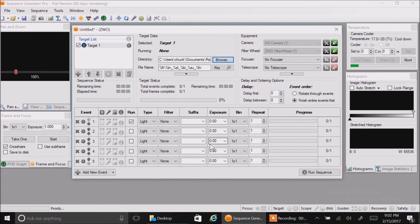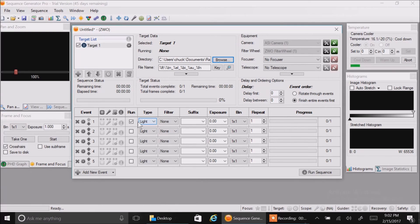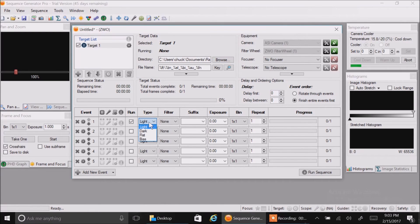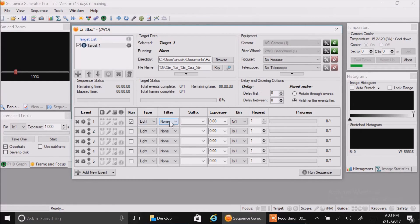Let's try a couple of test pictures. Now I'm indoors right now with the cap on the camera, but I'll just say this is the first row. We're going to say we're going to capture light. You can choose between dark, flat, bias, or light. We'll say light.